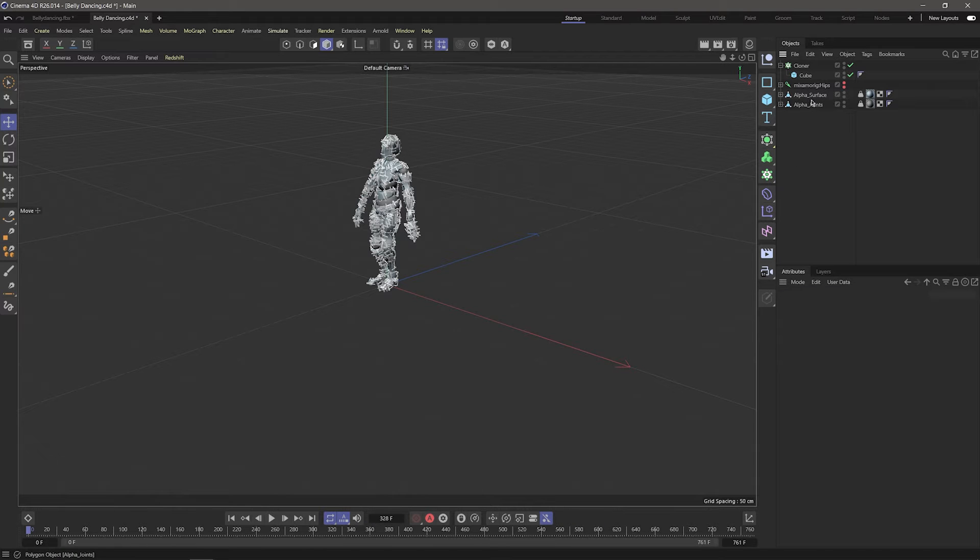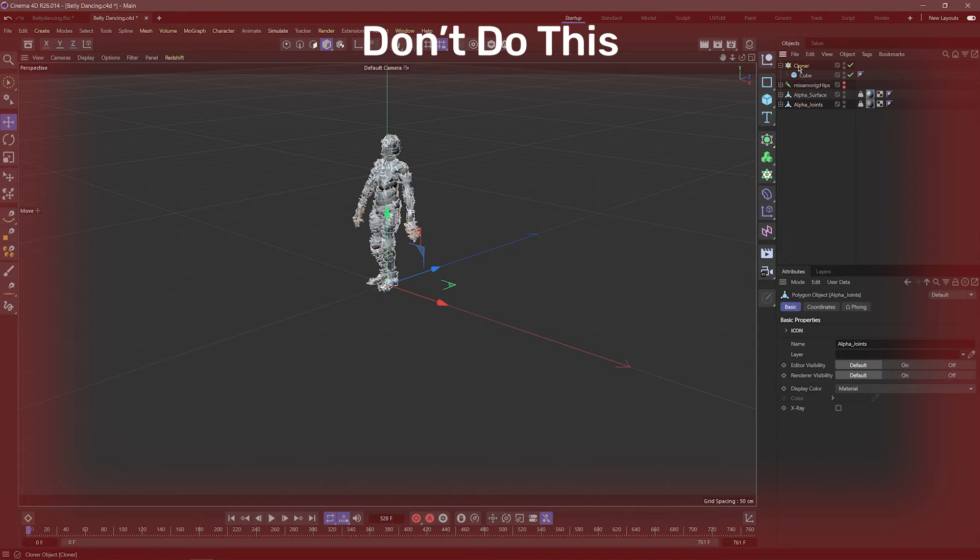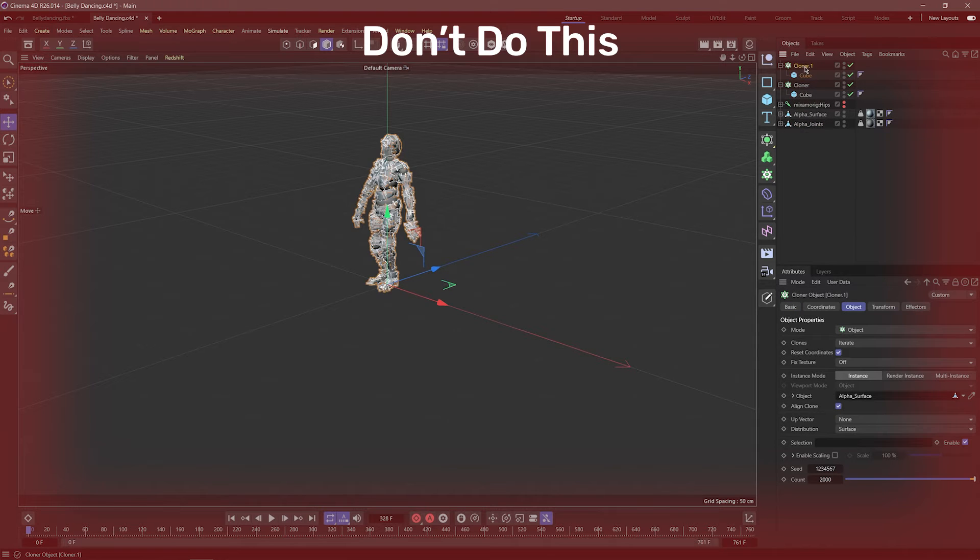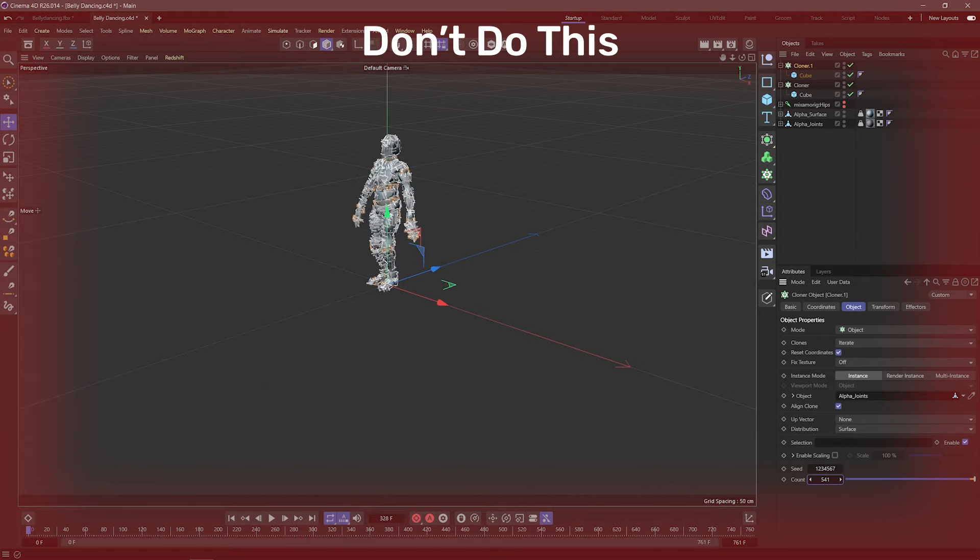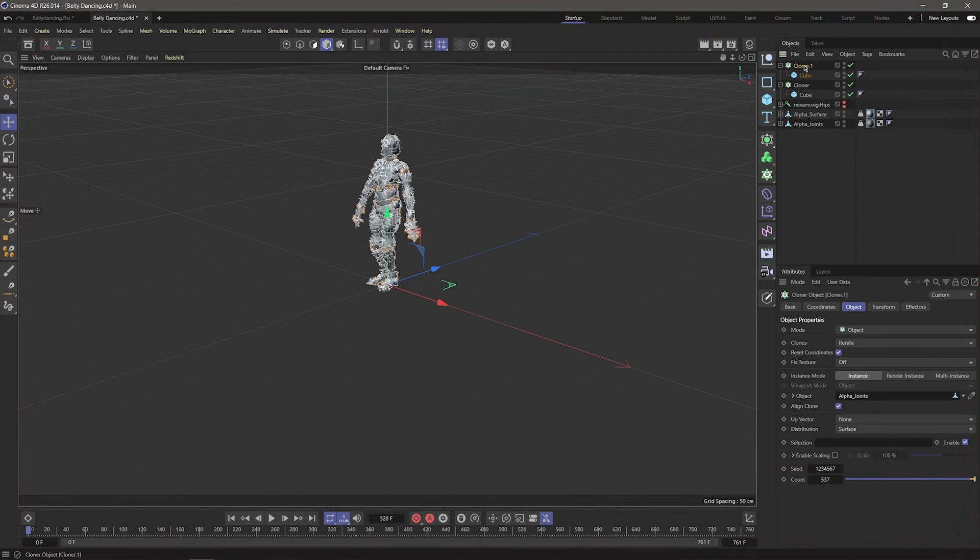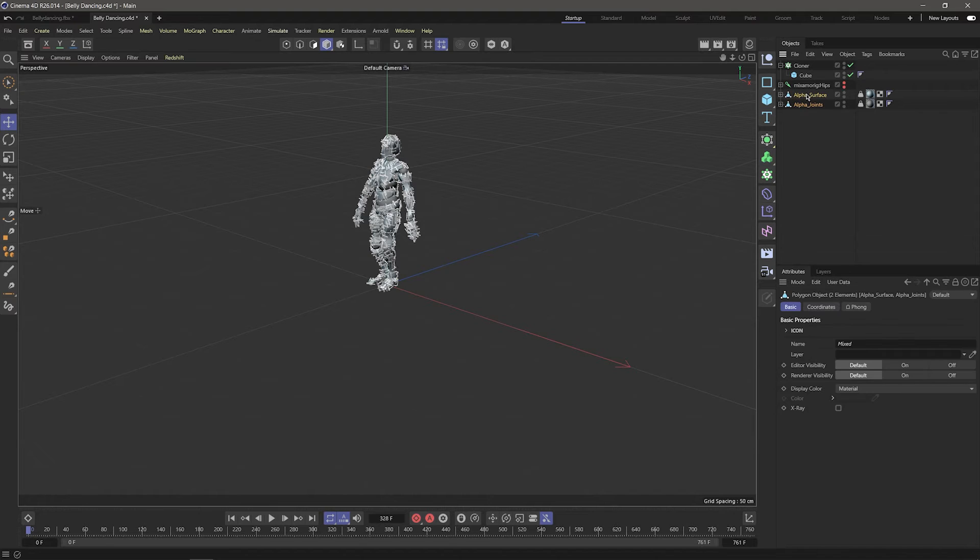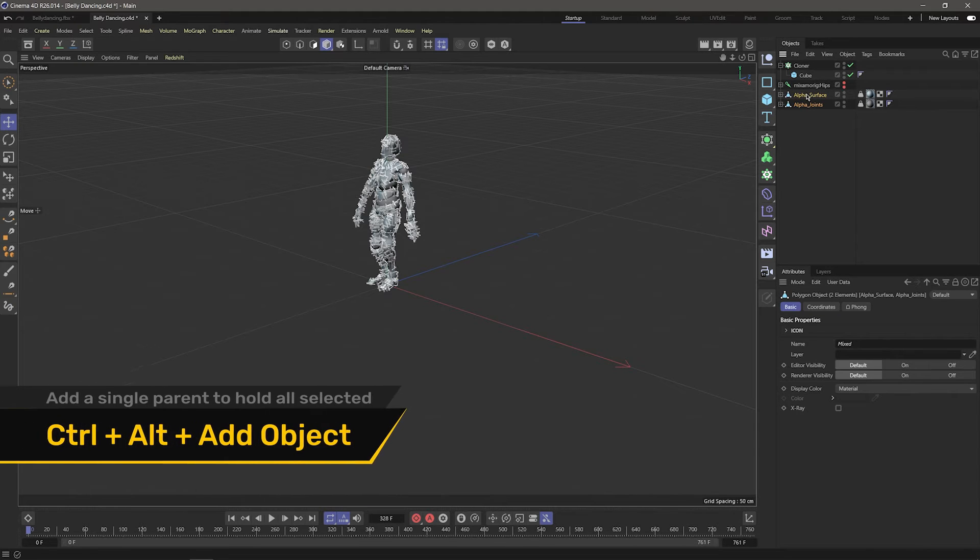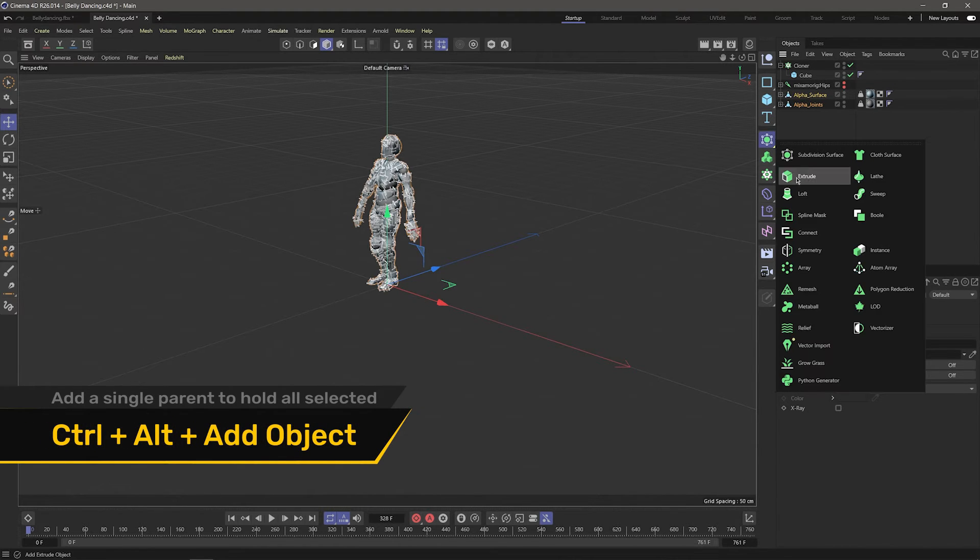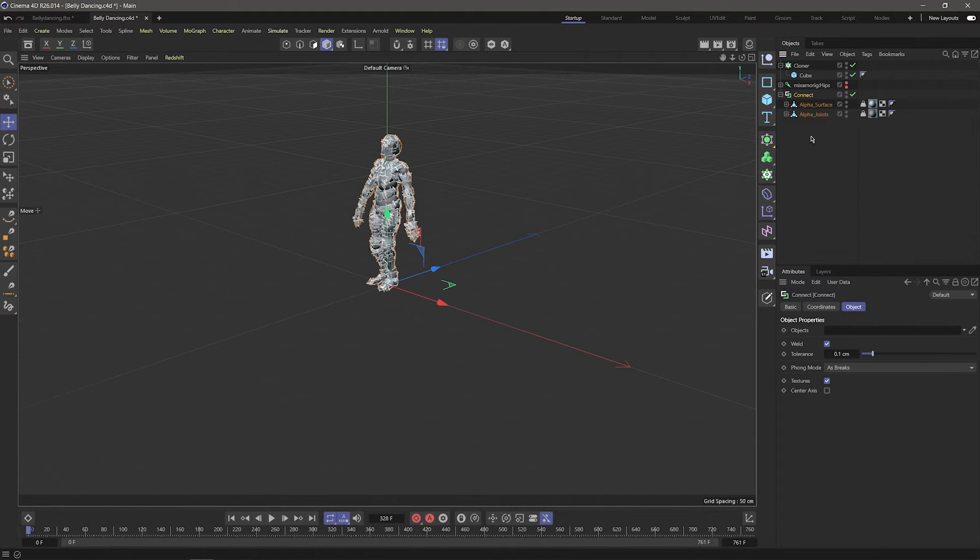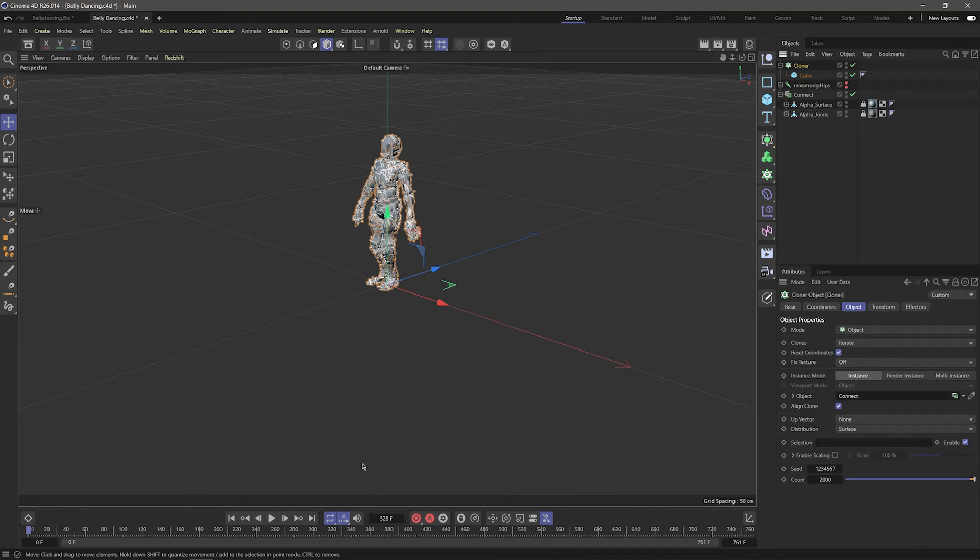Now say you wanted to clone onto the alpha joints too. You might think to create another cloner and set it to the joints mesh, but that's doubling the work you have to do later to tweak the settings, and also leaves room for mistakes. Instead, we should use a connect object. I'm going to select the meshes I want to connect, and while holding Ctrl and Alt, I'll click and hold the generators menu and choose connect. We can go back to the cloner and drag our connect object into the object field.